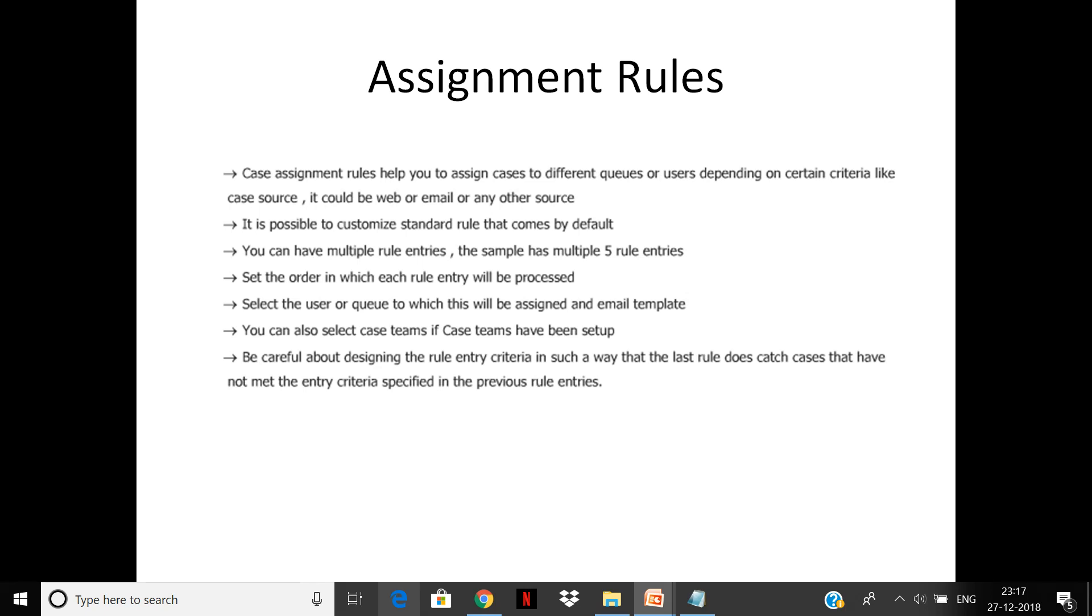You can set the order in which the rule entry will be processed. You can select the user or queue to which they should be assigned and the email template that needs to be sent. If you have case teams set up for particular cases, you can assign it to those teams also.